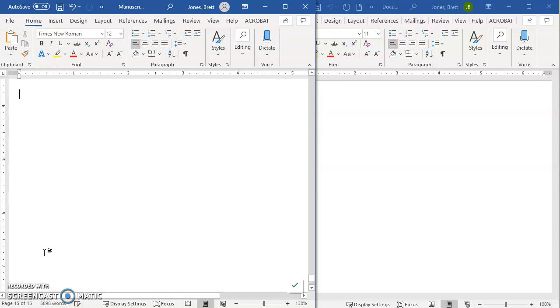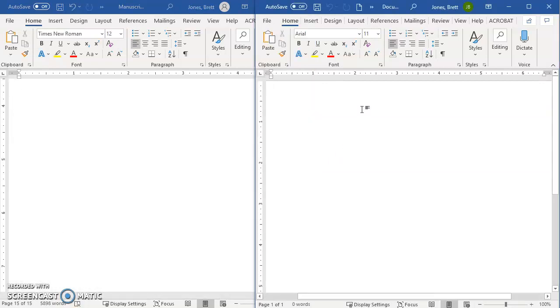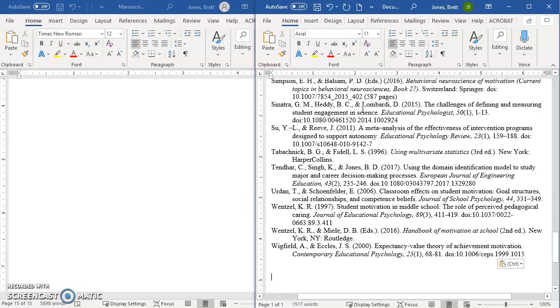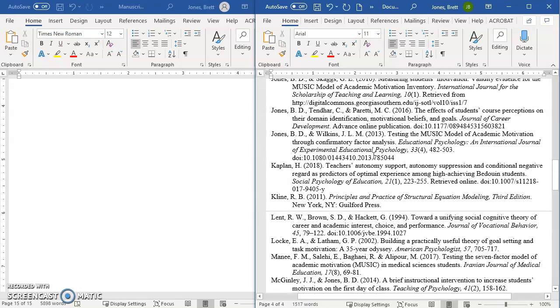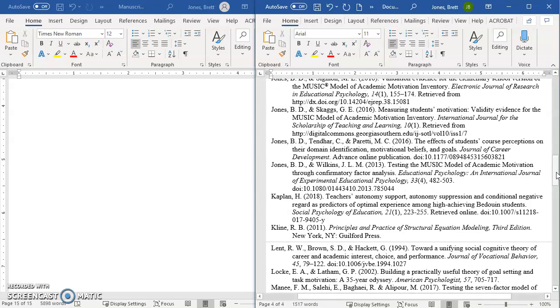I'm actually going to cut them right out of here, and I'm going to paste them into this blank document that I have over here. And so you can see they all showed up over here.